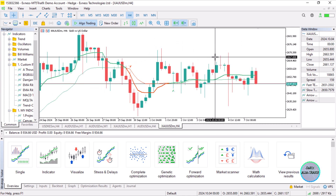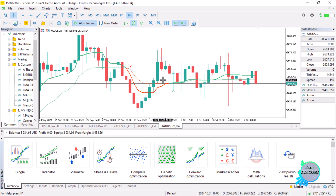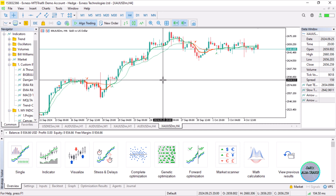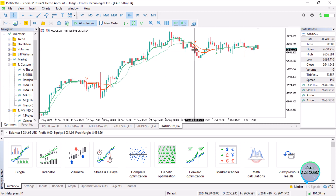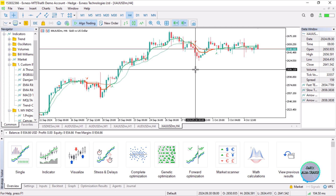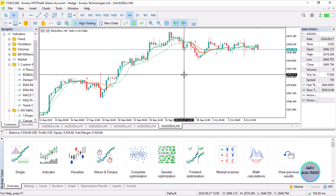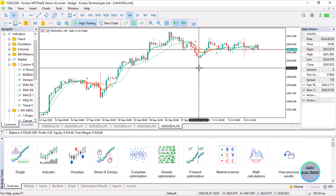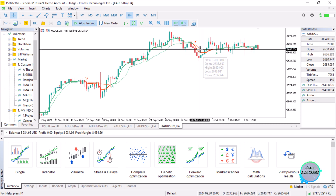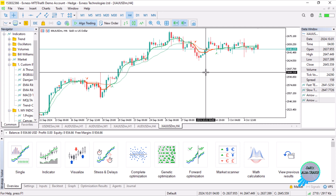This is the indicator we were sent and requested to make an Expert Advisor based on. We can only test and ascertain its viability after creating an EA based on it and doing some backtesting to see if it works. We can then customize the settings later on.